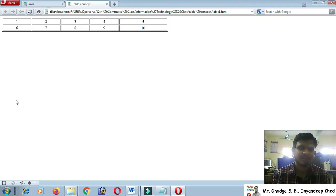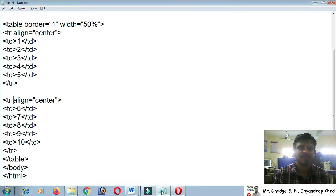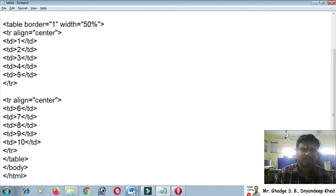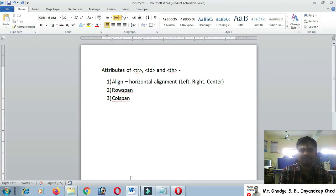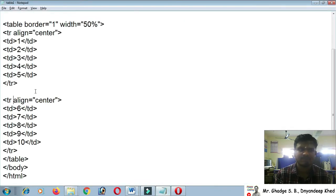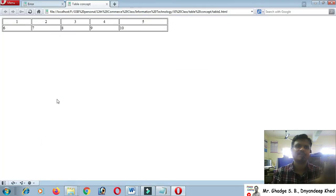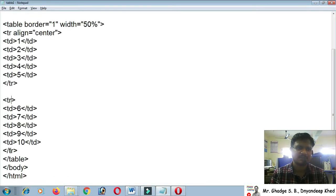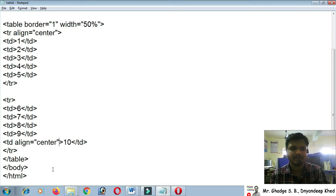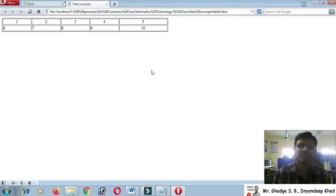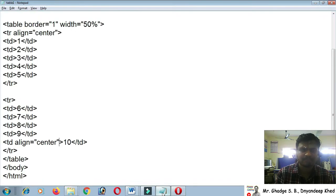After refreshing, the content shifts to the center — that's center alignment working correctly. You can also apply the align attribute to individual td tags, not just tr. For example, if I remove the align from the tr and instead add align equal to 'center' on the td containing value 10, only that cell's content is centered.